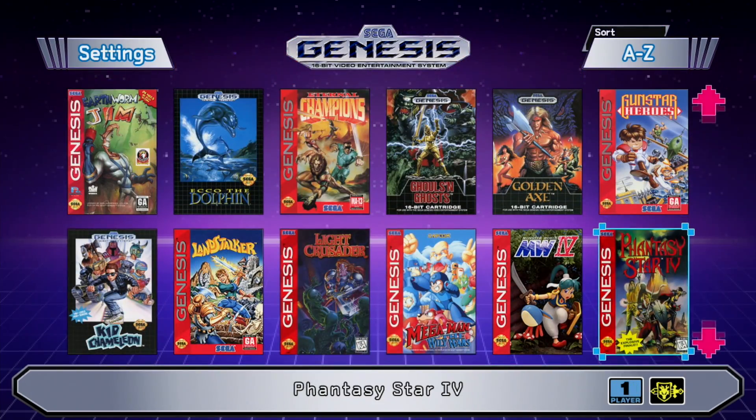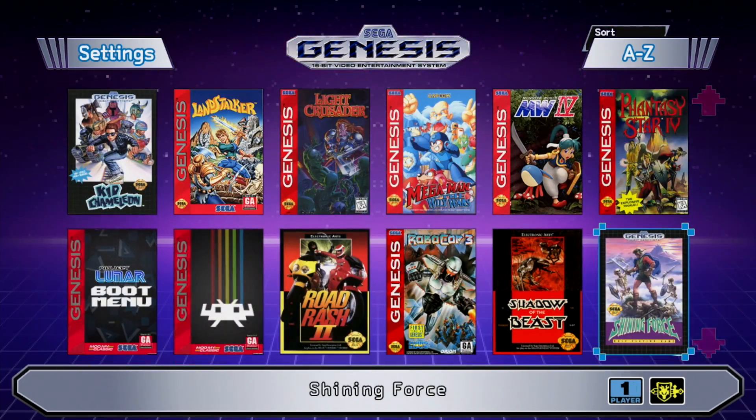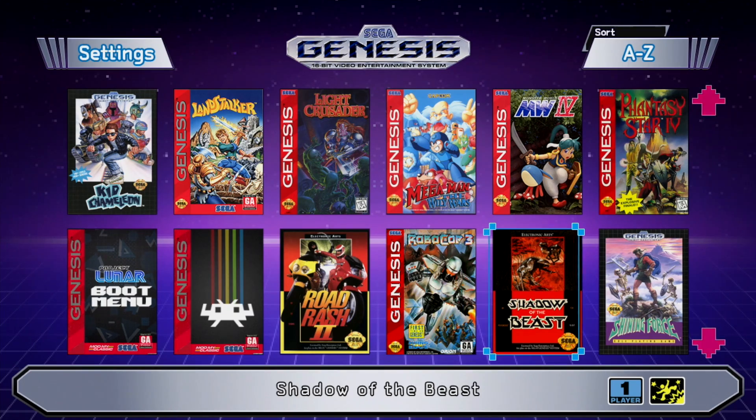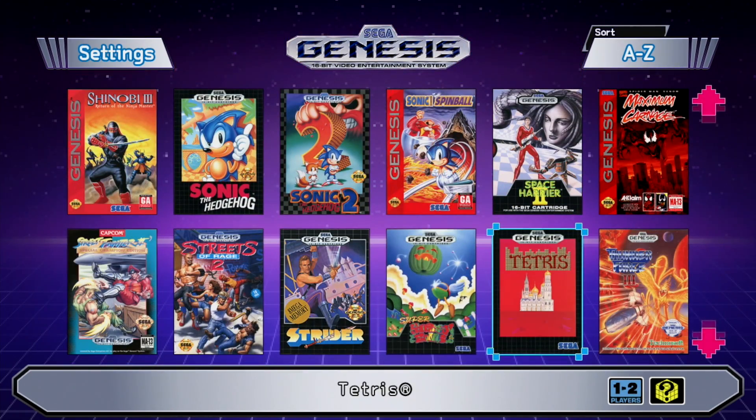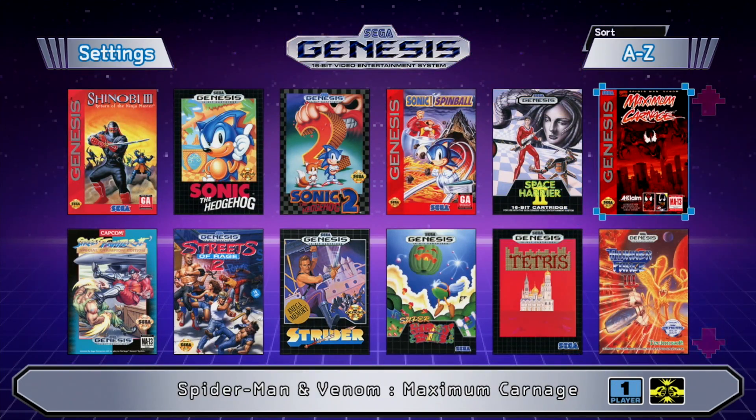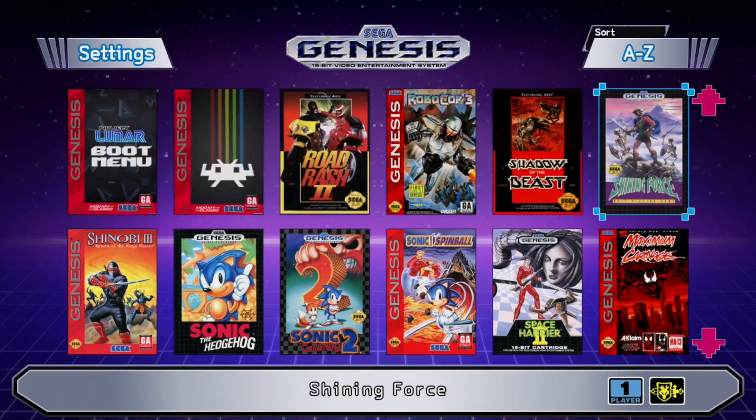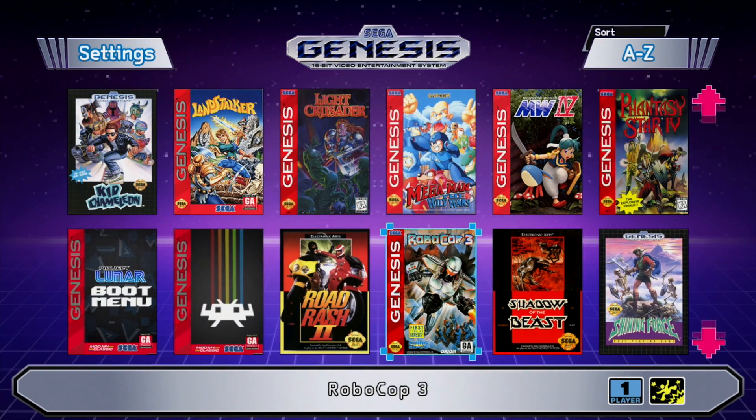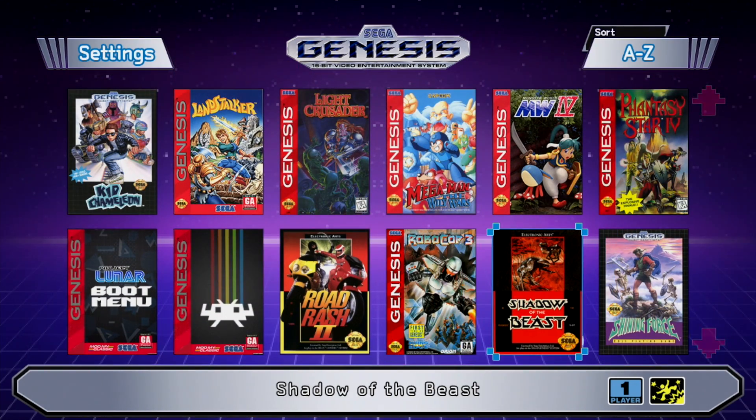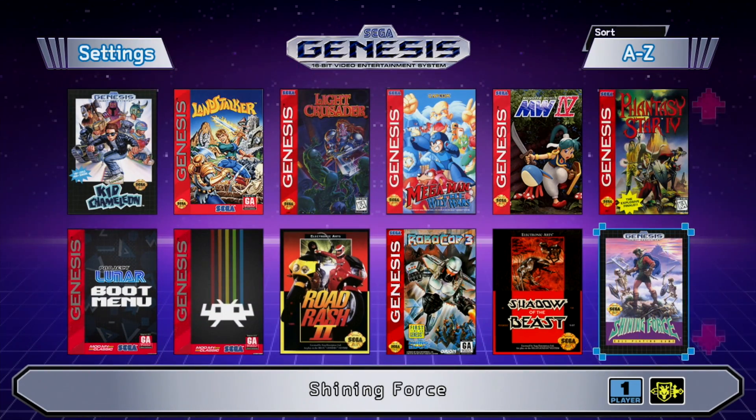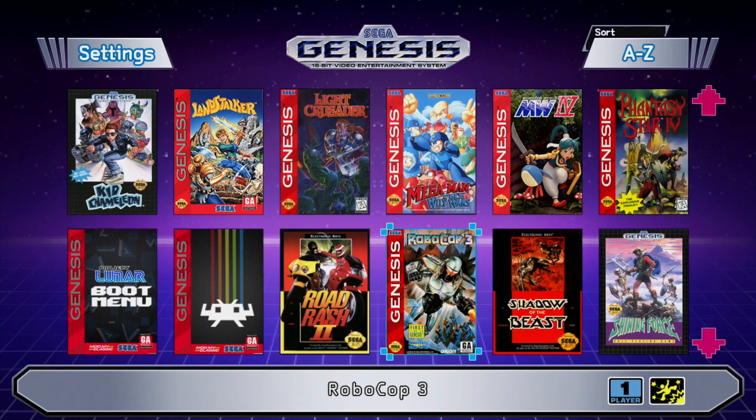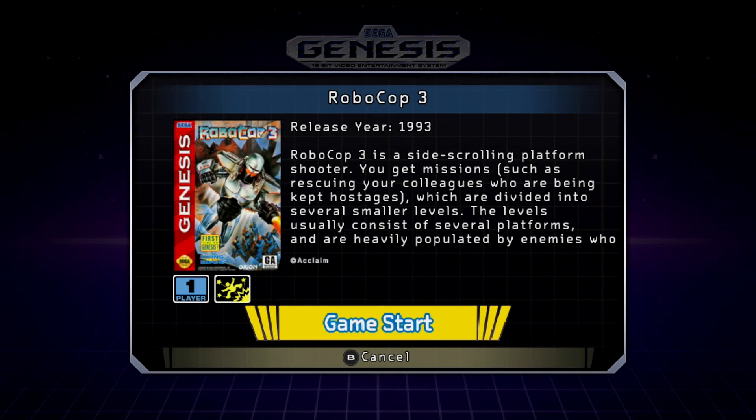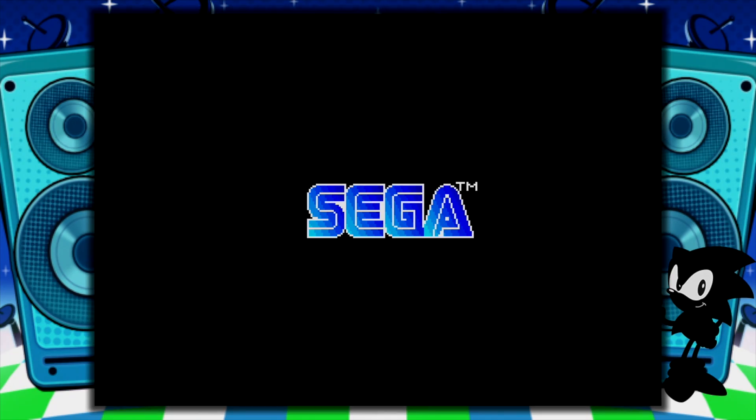So I'll scroll down and find those three games. Robocop 3, Shadow of the Beast, and Maximum Carnage right here. So yeah, I have those three games on my internal storage. You can add more if you'd like. I'm just going to go right into it. Press A. Start the game. And that's pretty much it.